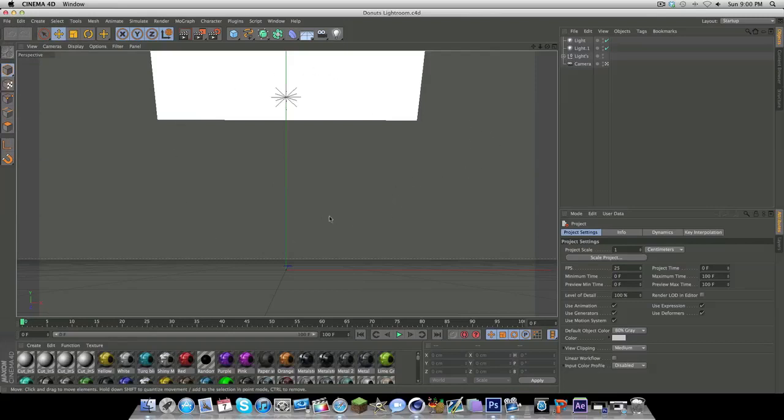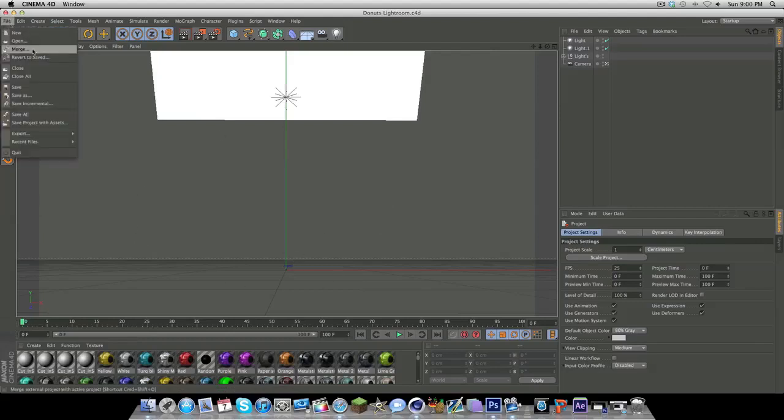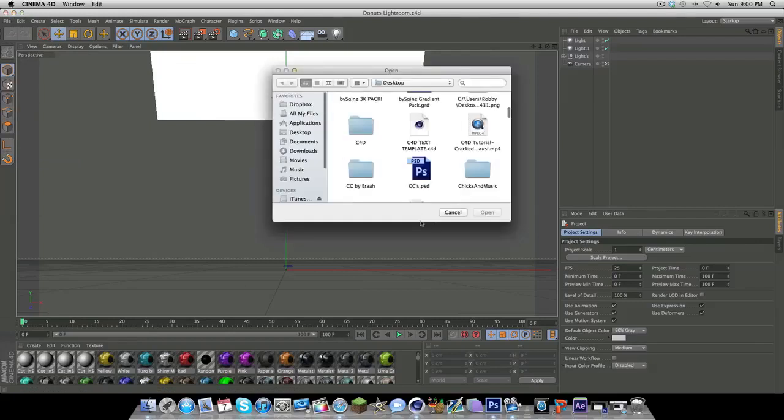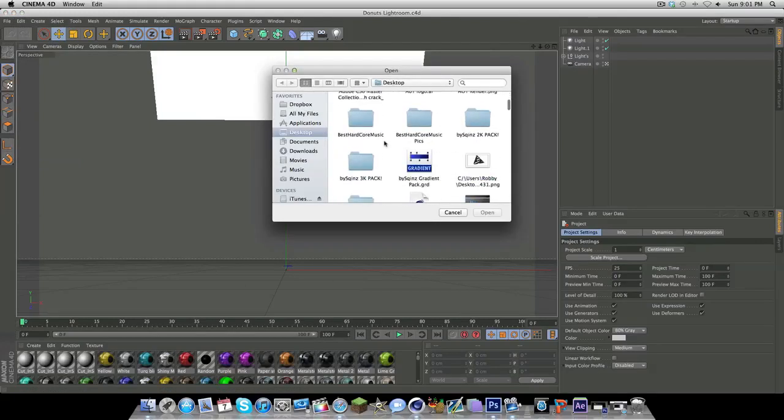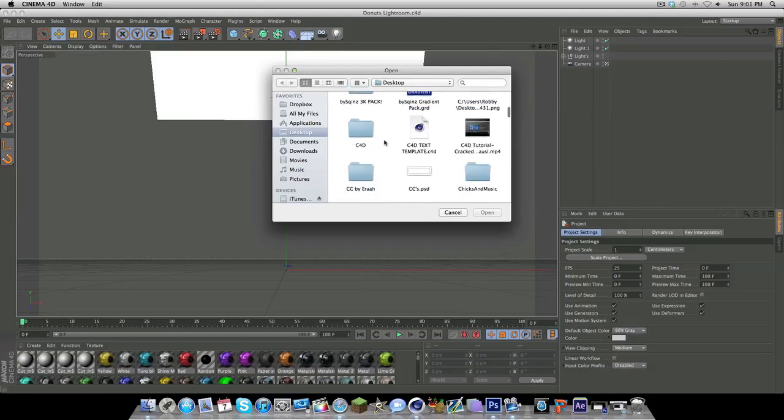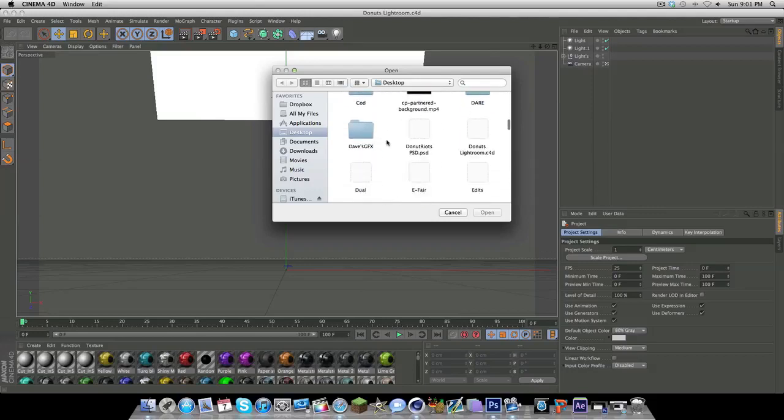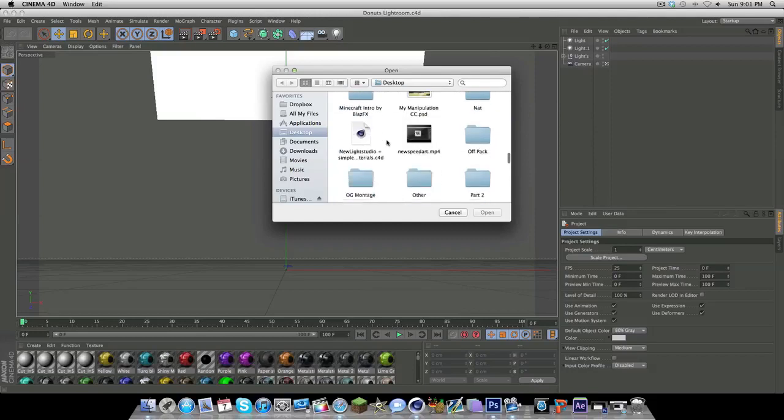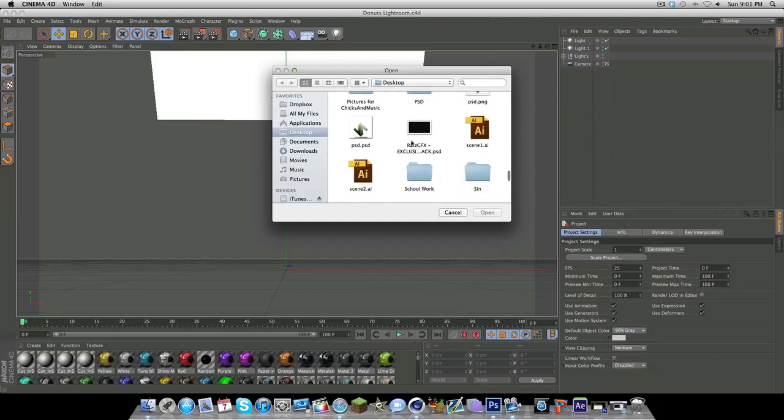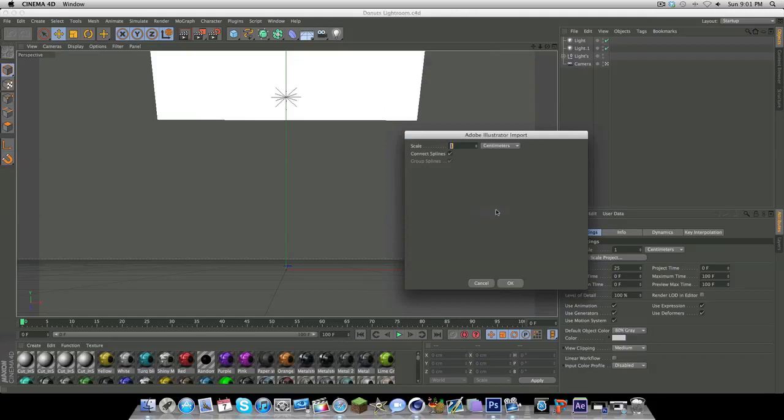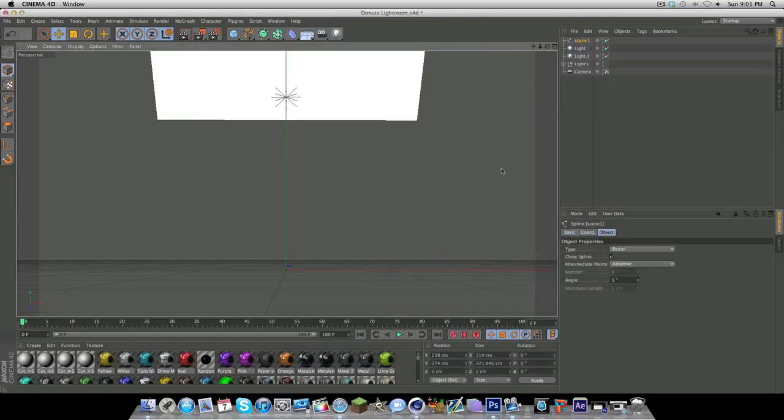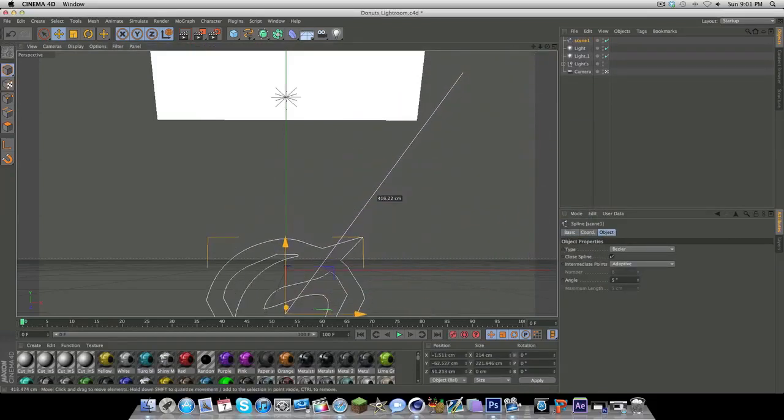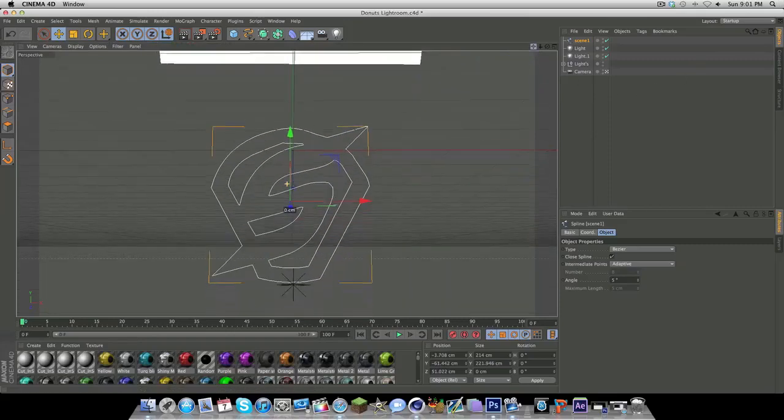Next to get your logo in the light room, go to file, merge, then simply find where your logo is located. Click on it and then click open. Make sure the scale is on 1, these two boxes are checked, and this is in centimeters. Then click ok, your logo should come up and then drag it down to your preferable spot.